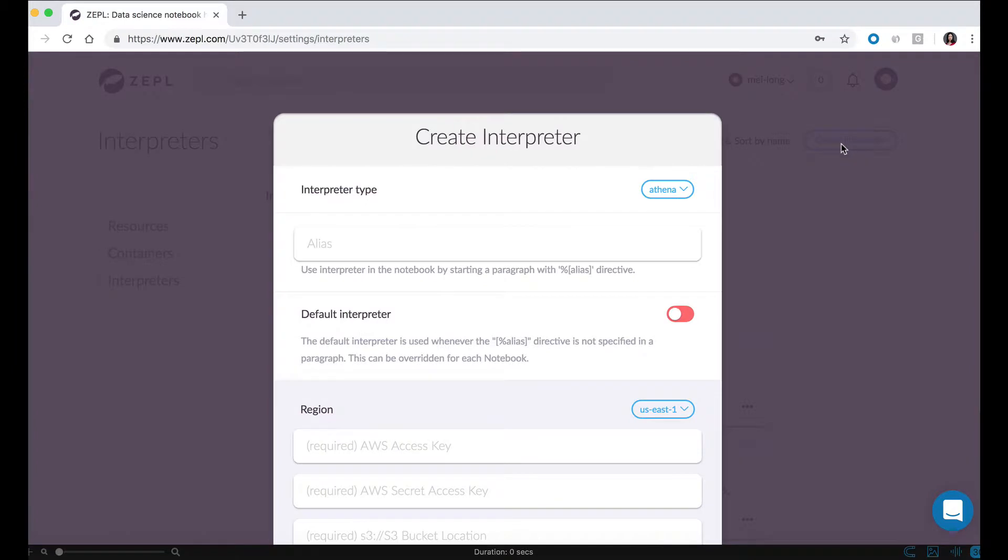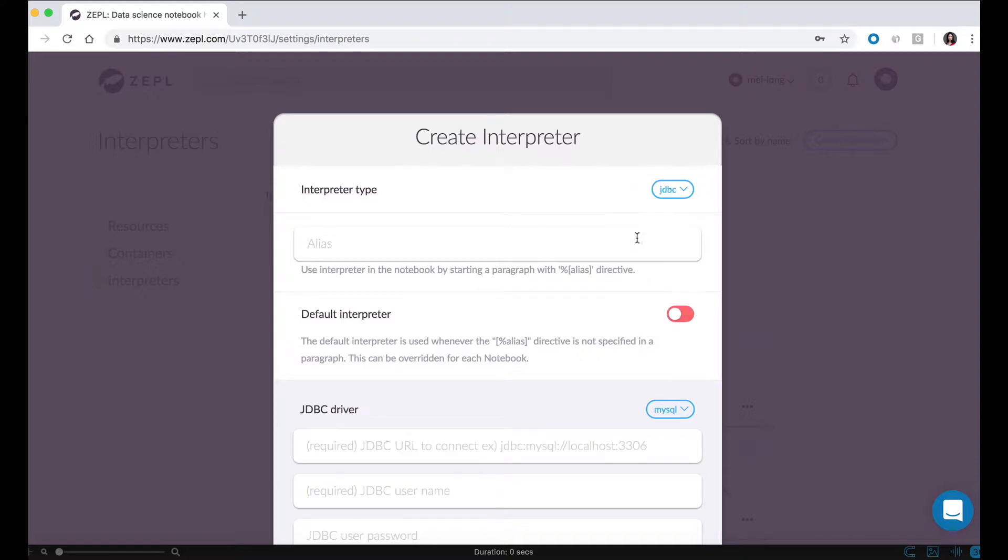First, I'm going to select JDBC as the type of interpreter, then I'm going to give it a name. Since we're connecting to Redshift, I'm going to name the alias Redshift.